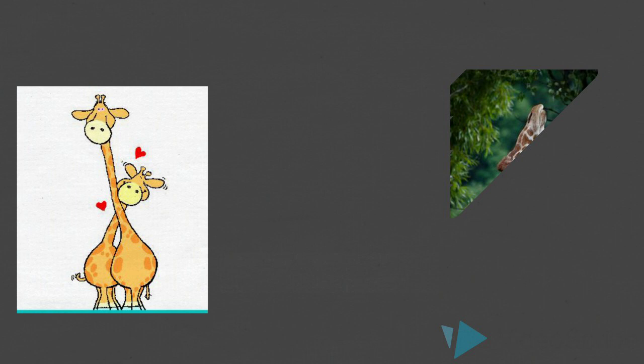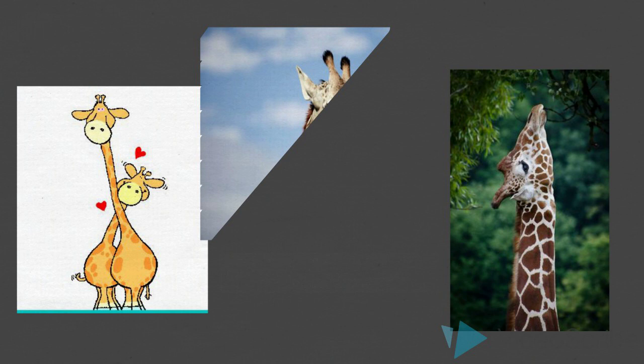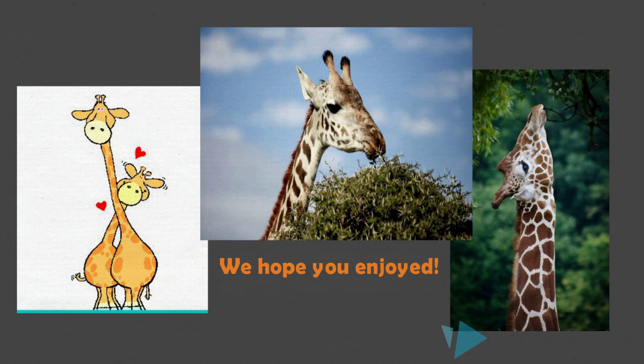Now always remember that there is no such thing as a dumb idea. Lamarck contributed so much to the theory of evolution even though it was incorrect. Without him, Cuvier and Darwin would not have developed their theories exactly as we know them today. Thanks so much for watching.